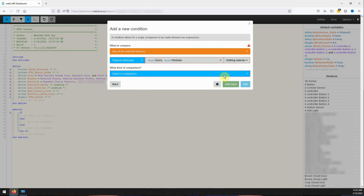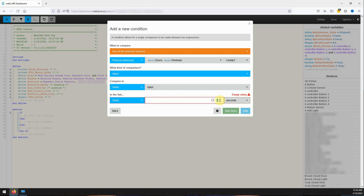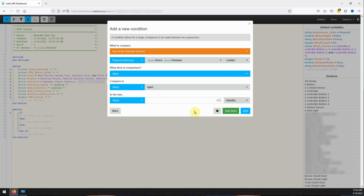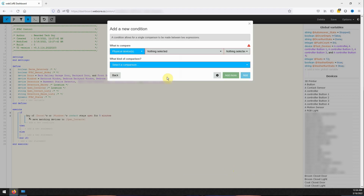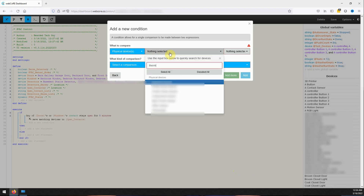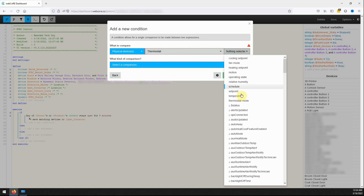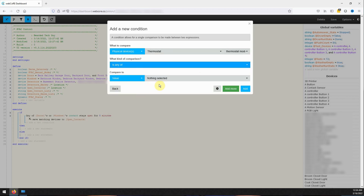For the device attribute select contact. For this condition comparison we will select stays and then change the compare to value to open. Next we will change the value for in the last to five minutes. Finally, for this condition click on the cog to access advanced options and under store the list of matching devices into variable, select the open contacts variable. Adding our second condition we will be selecting the thermostat and its thermostat mode attribute. For comparison we will be picking the condition is any of and it will be set to auto, cool, and heat.